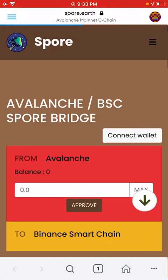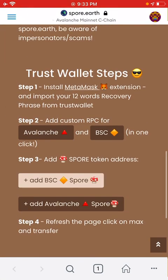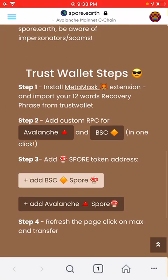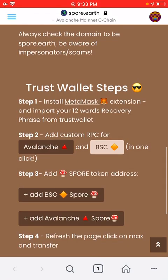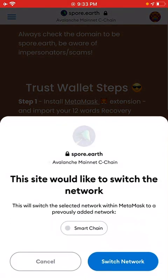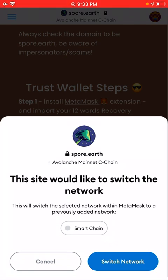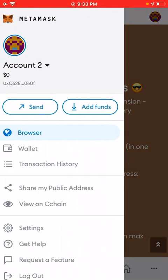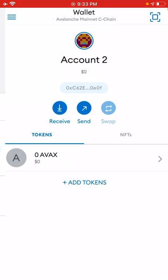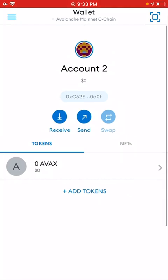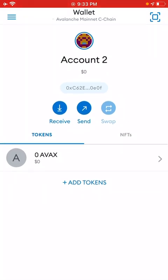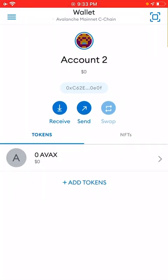Let's say I switch networks into the Avalanche network. Now if I click BSC, it will ask me if I want to switch back to the Binance network. On Wallet you can see this is the Avalanche mainnet network in this account, which I created just to show you guys.